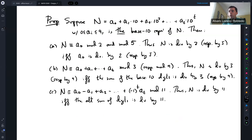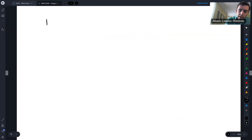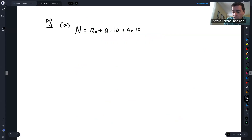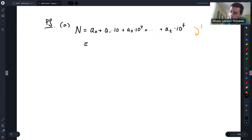There are others — for example, there's a test for 7, 11, and 13, based on a representation in base 1000. Let me now prove these tests. Let's prove part A. Notice that N = A₀ + A₁×10 + A₂×10² + ... + Aₜ×10ᵗ. The key fact is that 10 ≡ 0 (mod 2) and (mod 5).